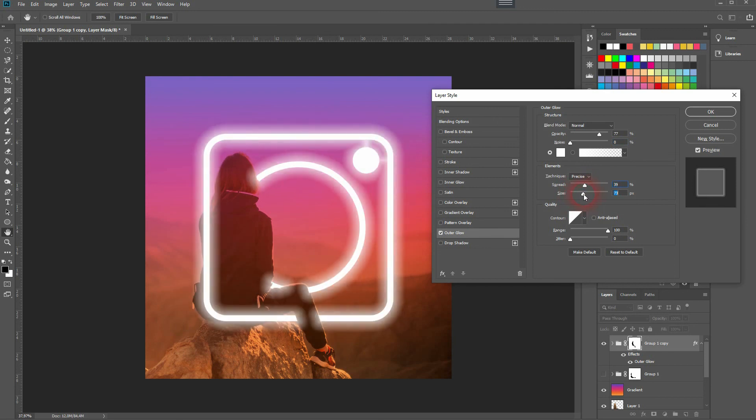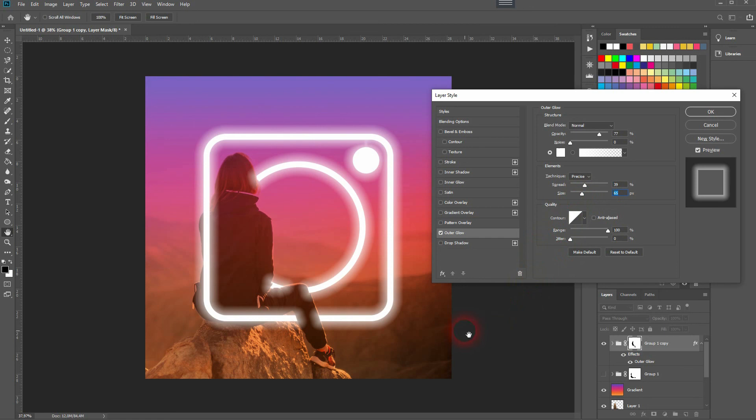You can see when you create the size too big it doesn't look good and it blends too much over to the model. So I want to keep that down.